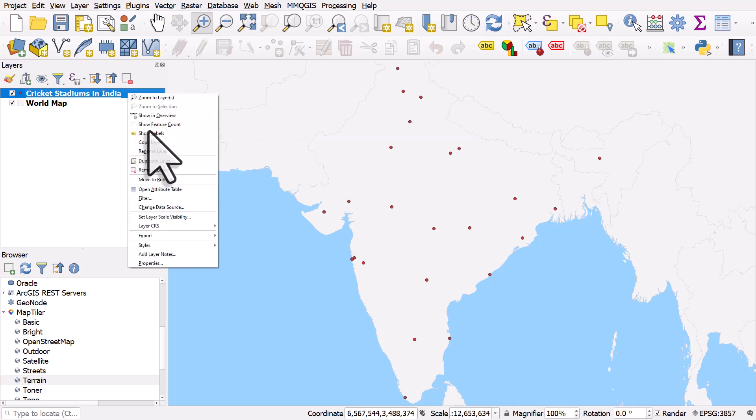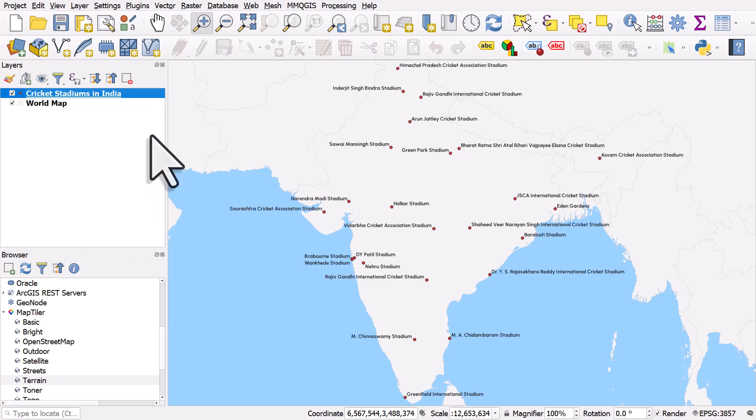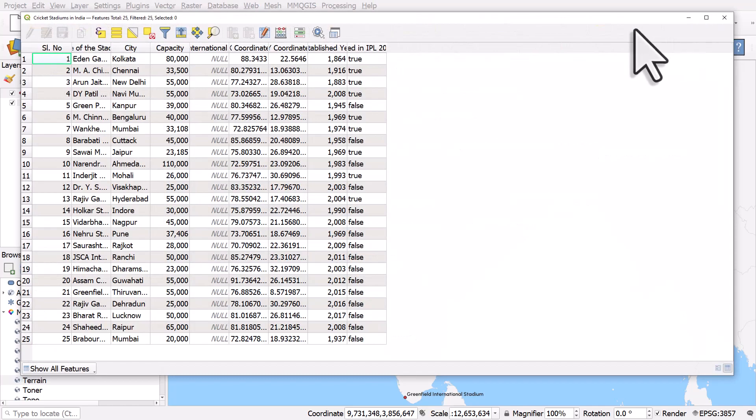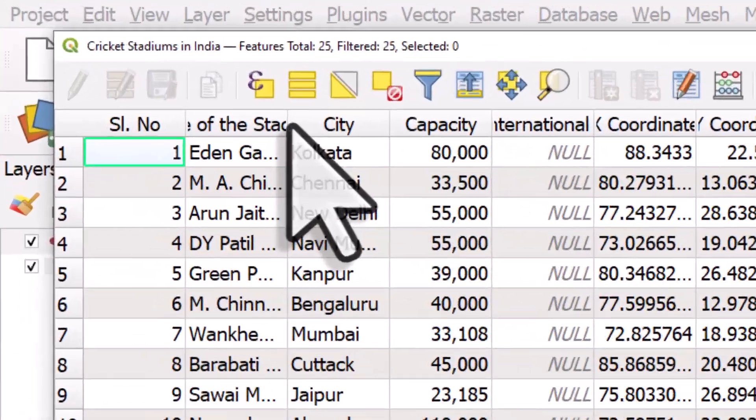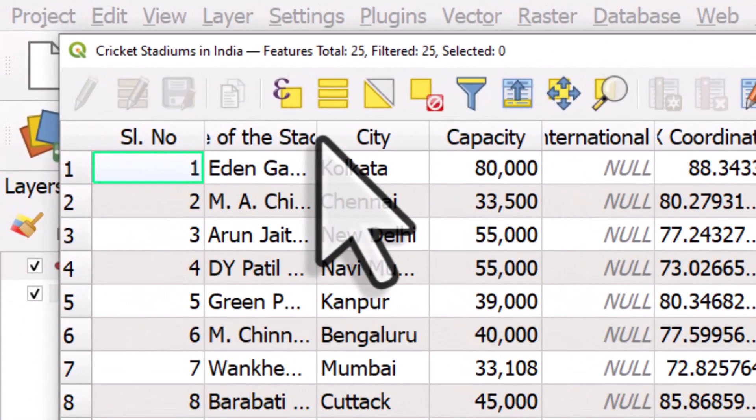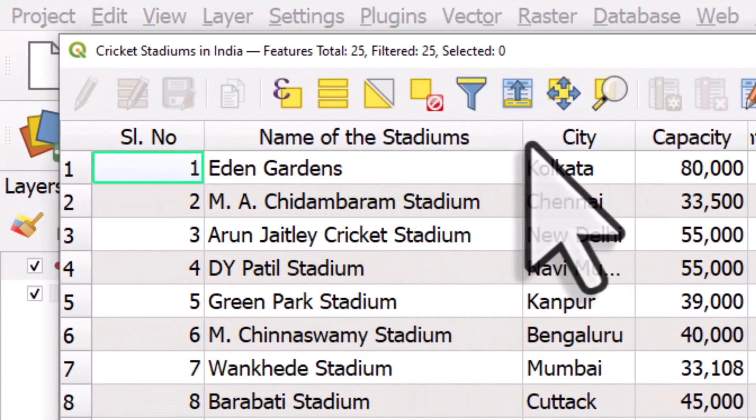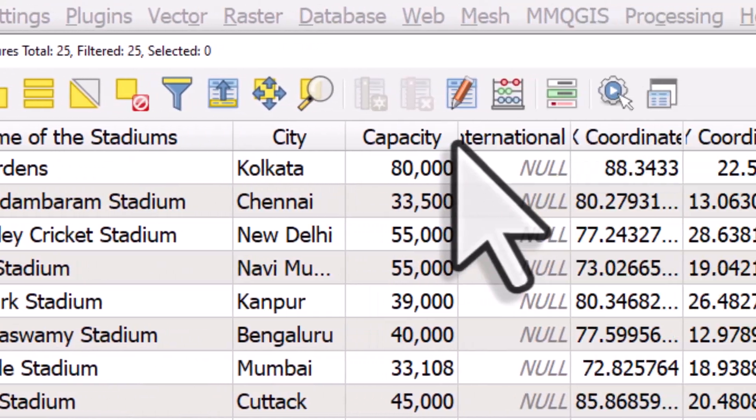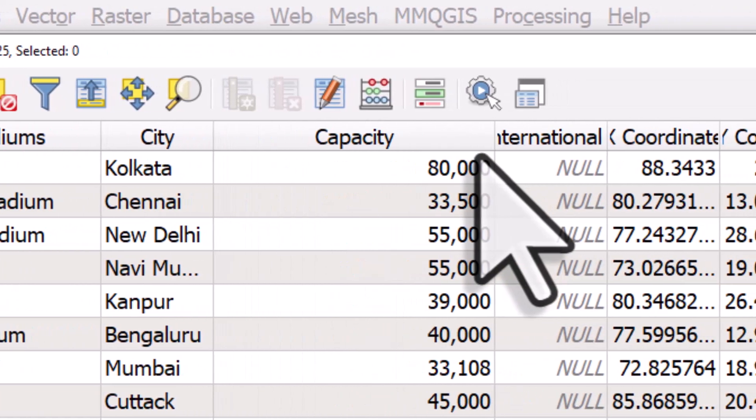I'll right click the layer to turn the labels on so we can see which stadiums we're looking at, and then I'll open the attribute table. In the attribute table we can see the name of the stadiums, the city, and also the capacity.